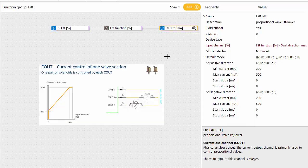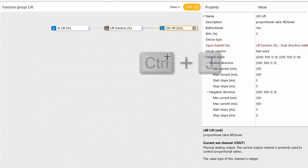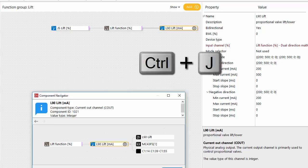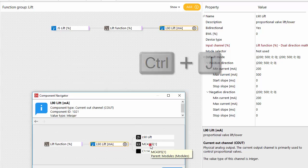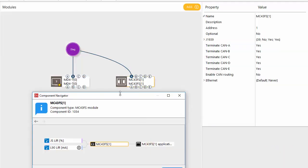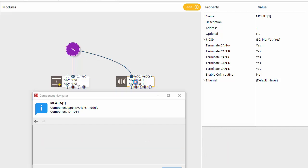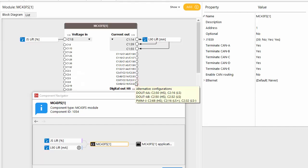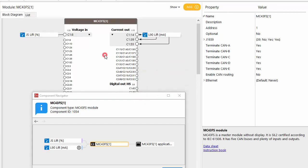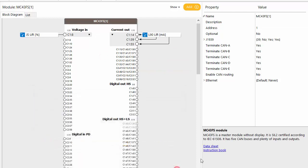If we look at this current output here with the component navigator we see it's located on our MC43 FS module with safe outputs, and looking at this one here, let me just show you something from the instruction book here.